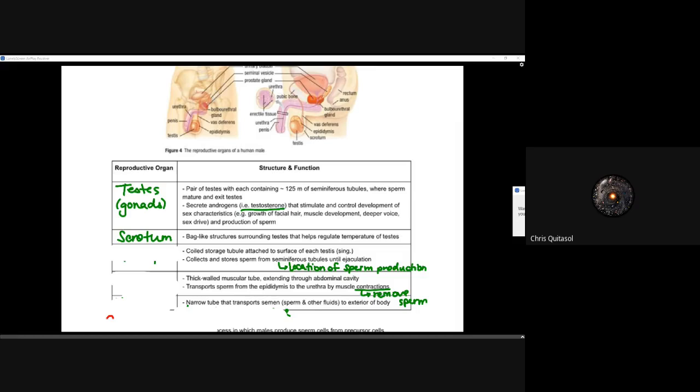The scrotum is a bag-like structure surrounding the testes to help regulate their temperature. It has thin tissue with good heat dissipation capacity, because heat is a big issue for proper sperm function — if things get too warm, proteins can denature and sperm die en masse. The epididymis is a coiled storage tubule attached to the surface of each testis; it collects and stores sperm from the seminiferous tubules until ejaculation.